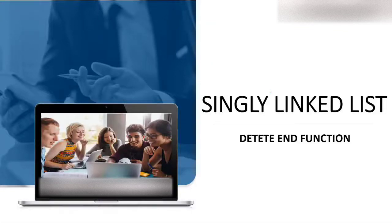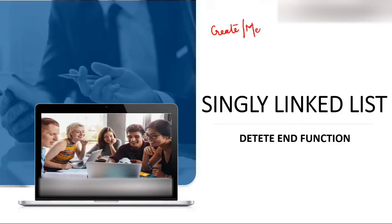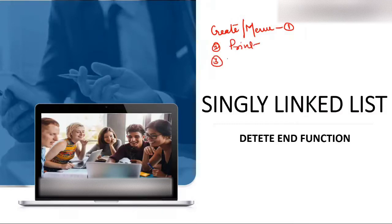Today the topic of discussion is in singly linked list, we will study the delete end function. Prior to this, we have already discussed the create function and the menu in our first video. In the second video, we discussed how to print elements of a linked list. In the third video, we discussed insert and created three videos on insert.